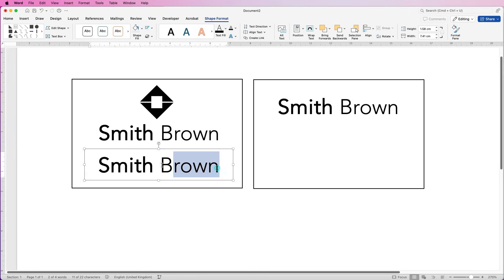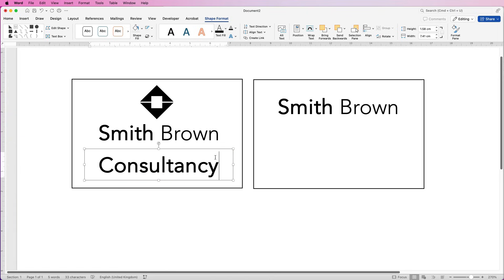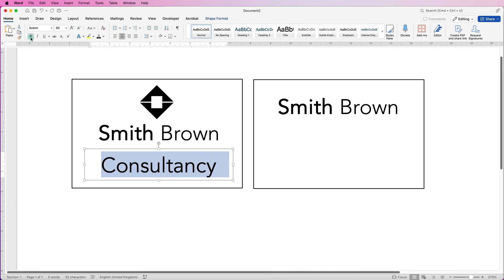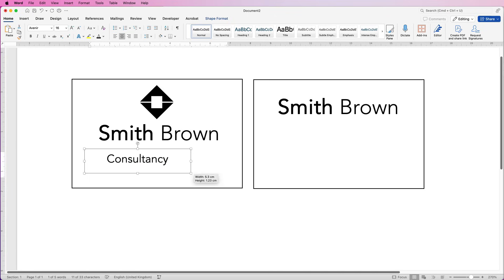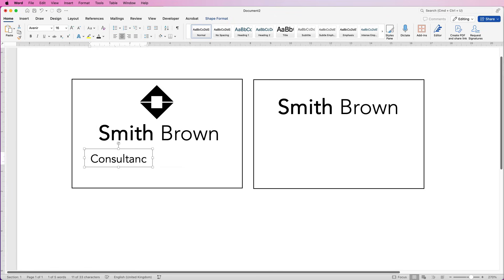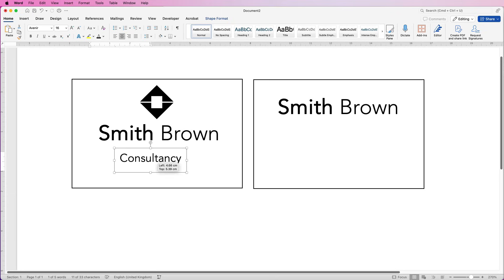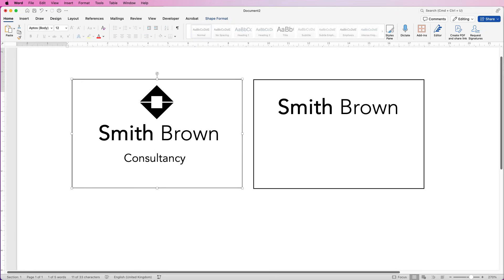In this one I'm going to put alternative text, then select it, go to the Home tab, take the bold off, select size 16, reduce the size of this box, move it to the centre, and then I'm just going to put a line across here.